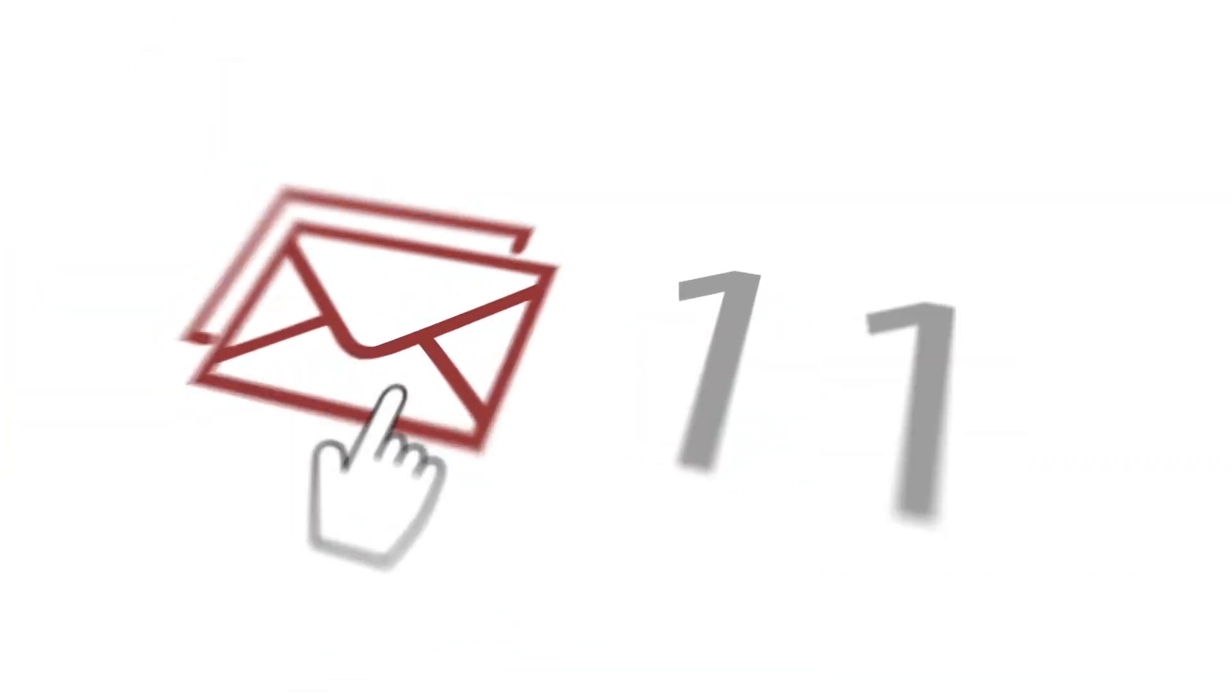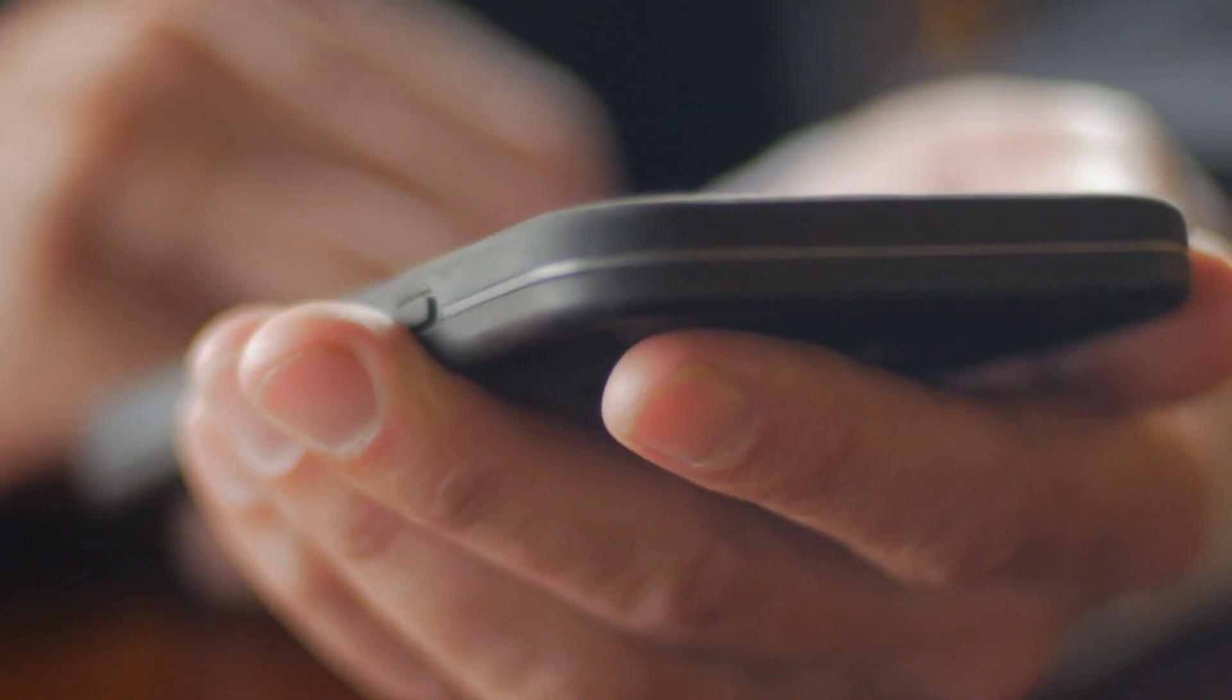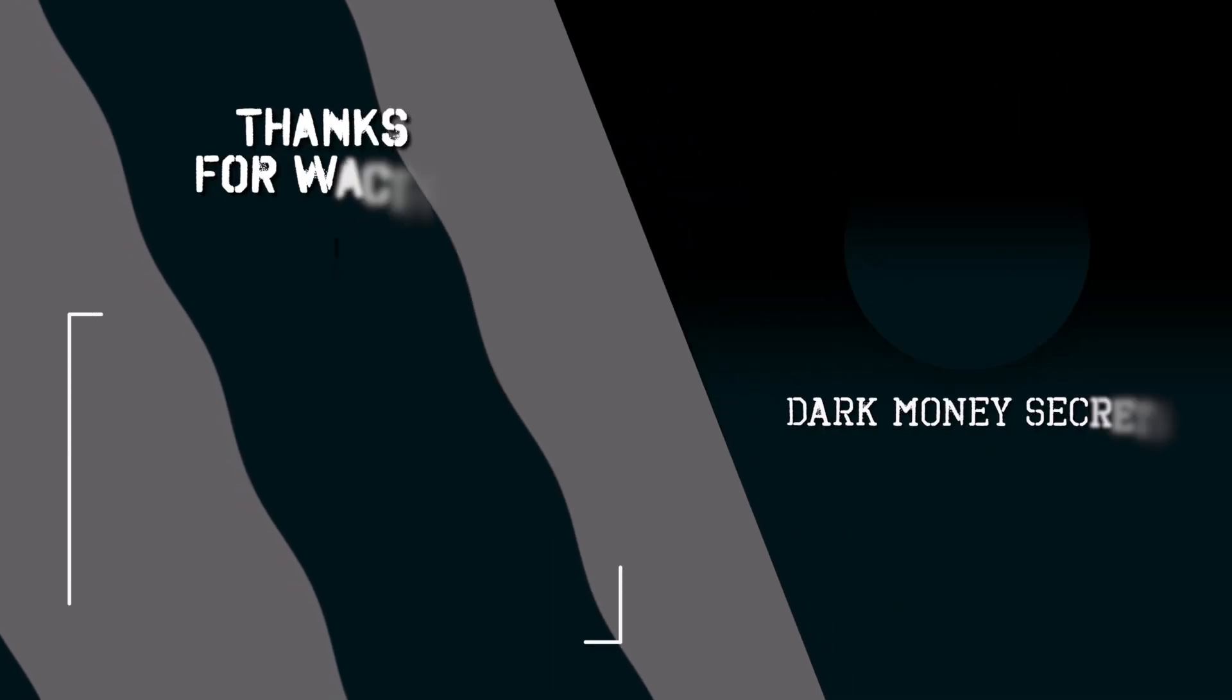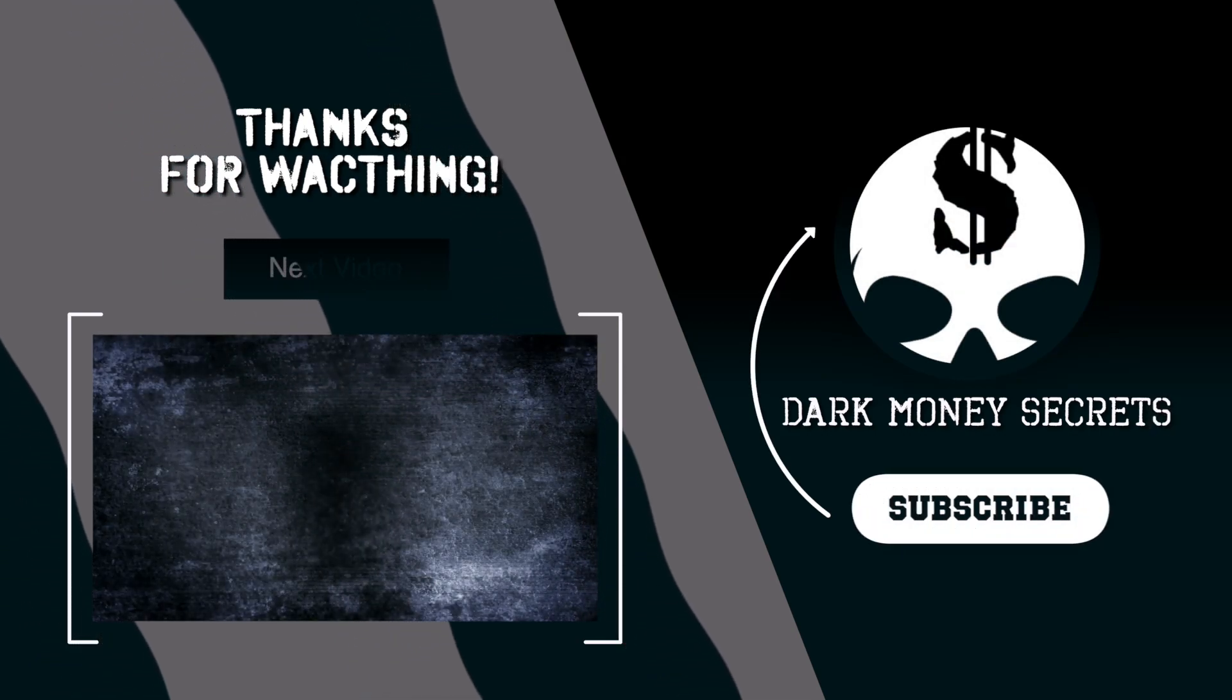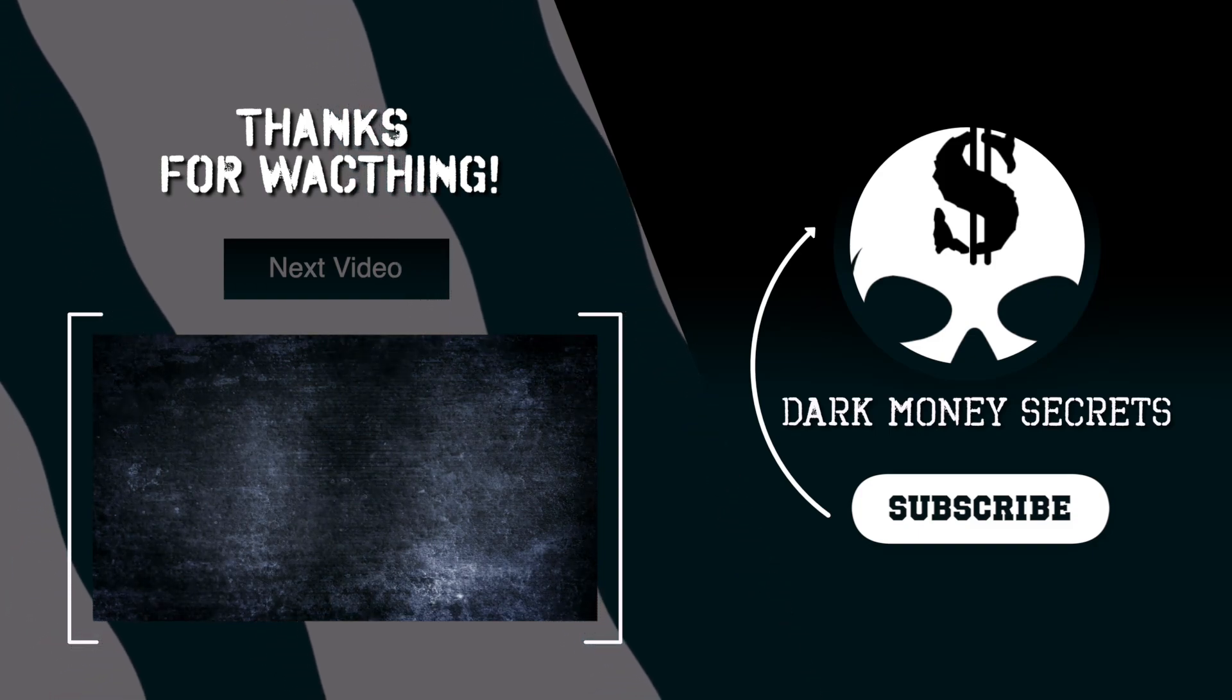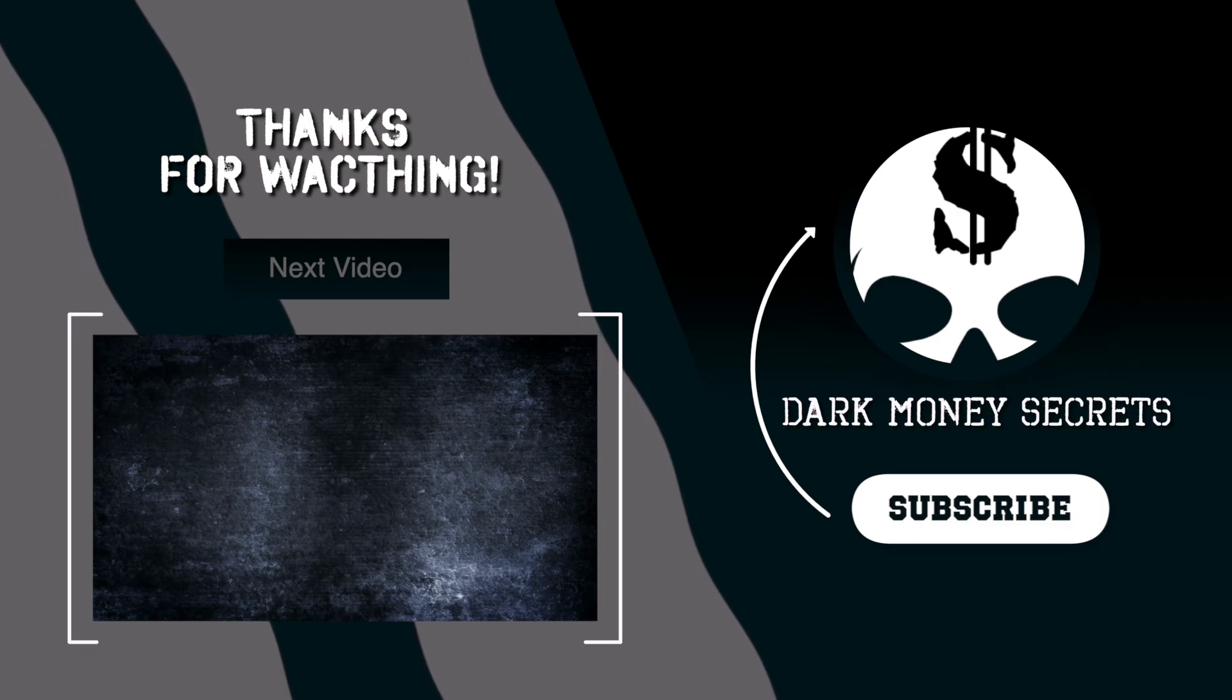And that is it, you guys. That is how you can earn money using this method. What do you guys think? Are you guys up to reading some emails and start earning? Once again, this is Dark Money Secrets. And if you like the video, hit like and subscribe to our channel. Let us know your thoughts in the comment section down below. And don't forget to hit that notification bell so you don't miss anything. That's it and see you in the next video.